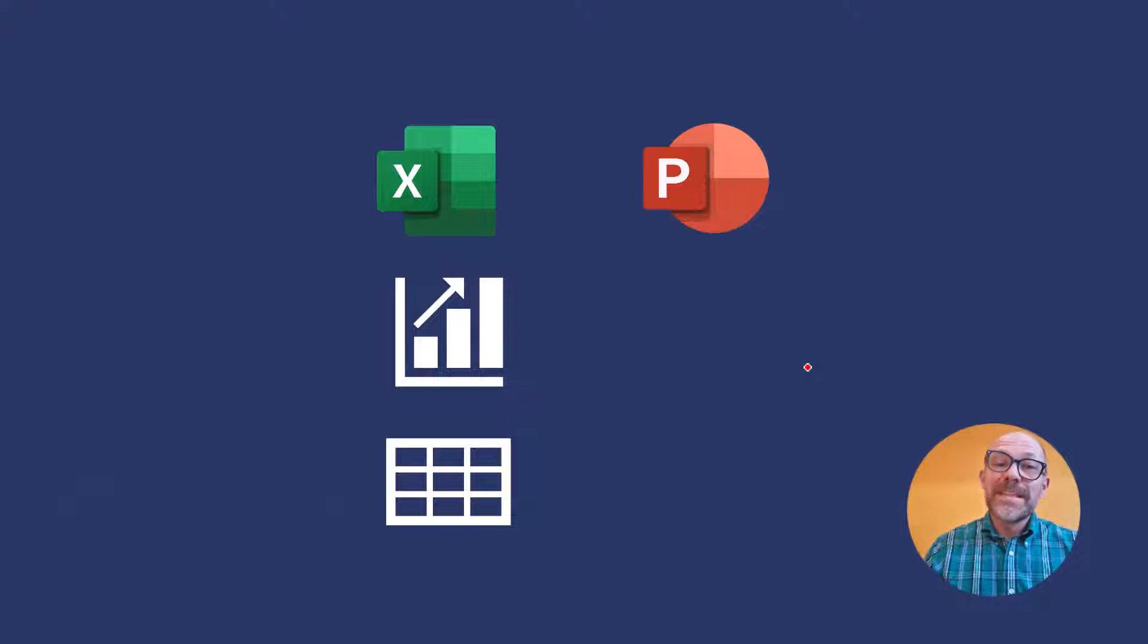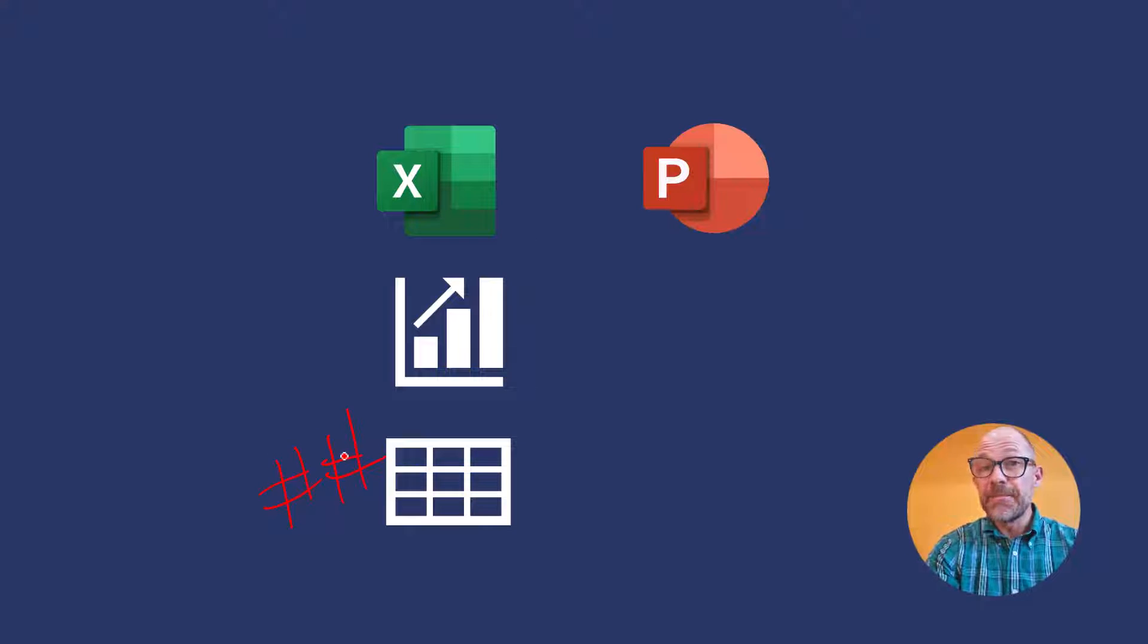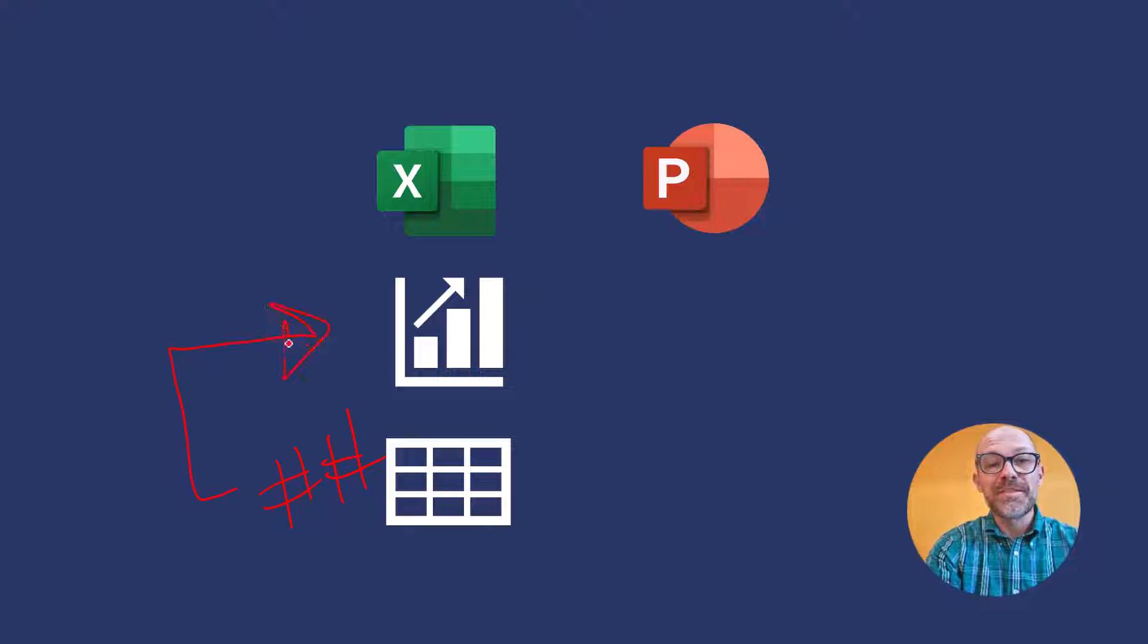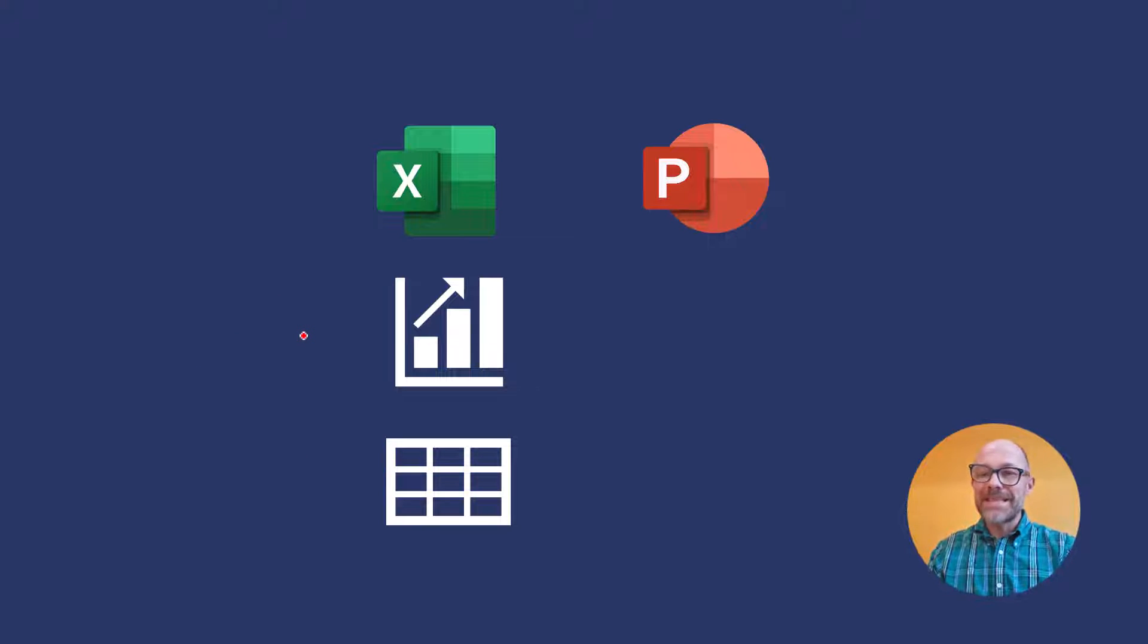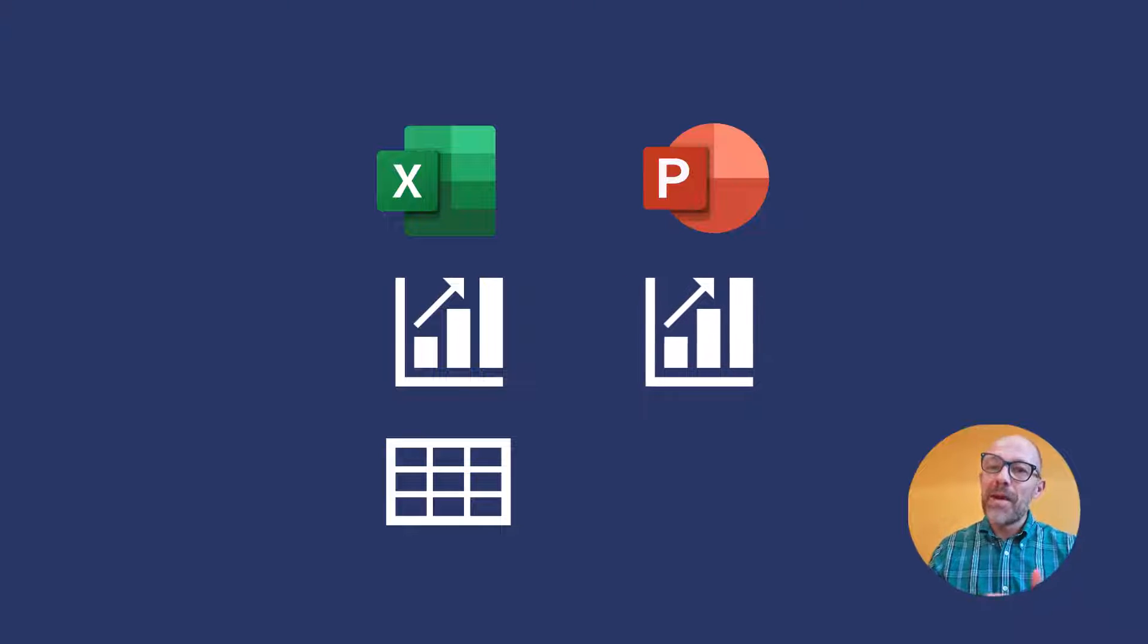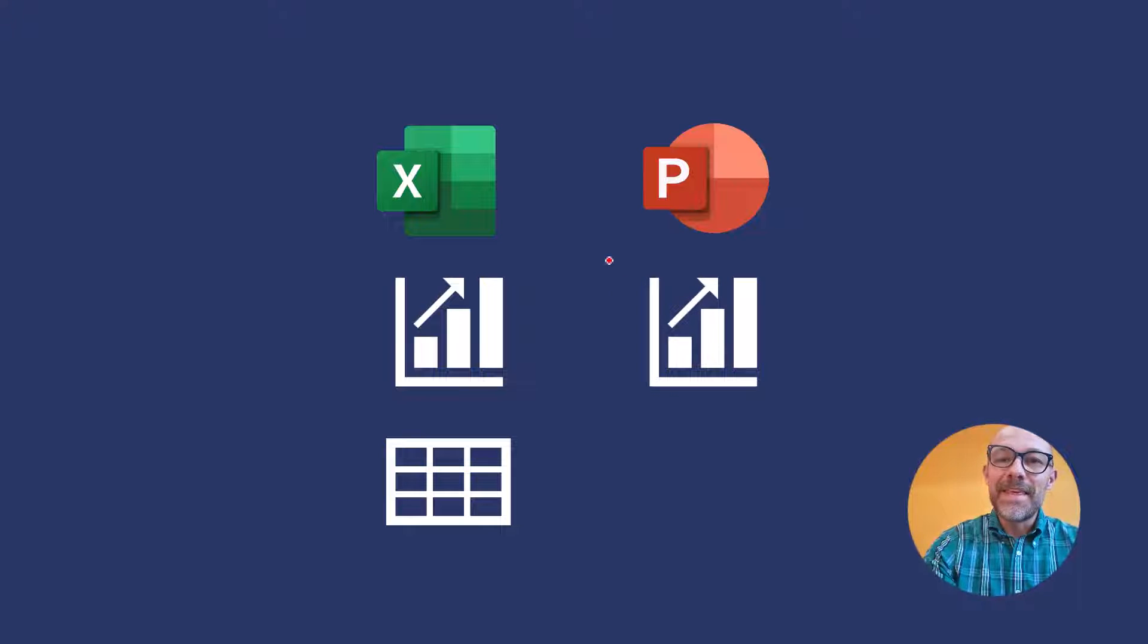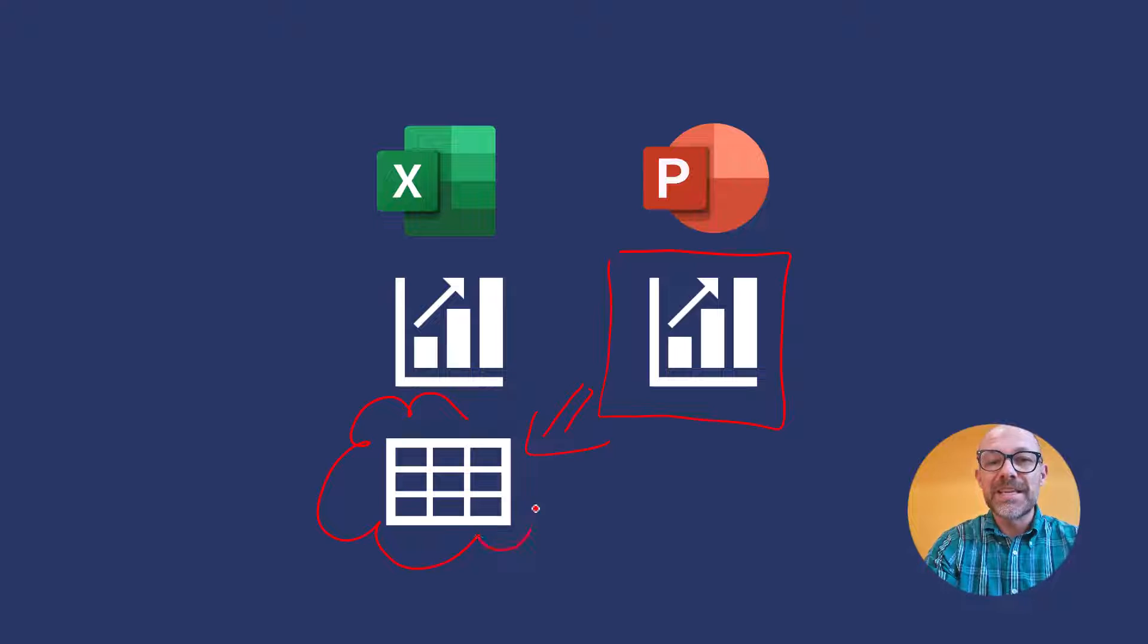So before I demo this live this is how it works if we have Microsoft Excel data that we use to then create a Microsoft Excel chart. If we then copy and paste that chart into Microsoft PowerPoint this PowerPoint chart still references the original Excel spreadsheet.